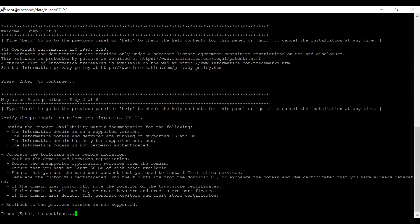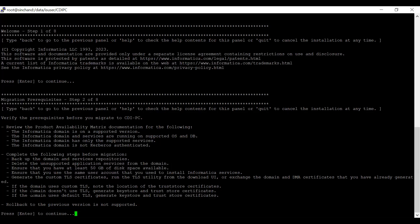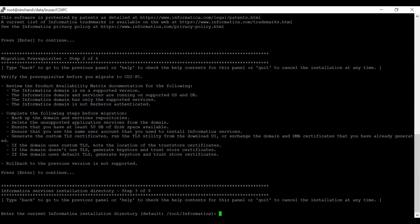We also have to complete the following steps before migration: take a backup of domain and services repositories; if there are any unsupported application services already configured in the domain, you must delete those; ensure 50 GB of disk space is available on the machine; use the same Informatica user account used to install Informatica; and the domain must be TLS enabled. The rollback to previous version is not supported once you perform this migration. With all these prerequisites, I am proceeding further.